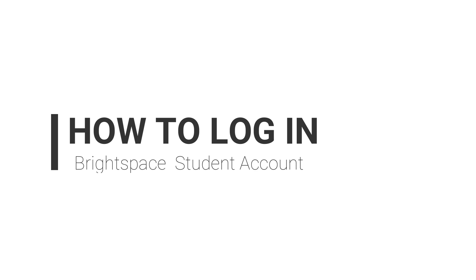Hello everyone. Welcome to our Brightspace tutorial. Today, I will teach you how to log in your account.